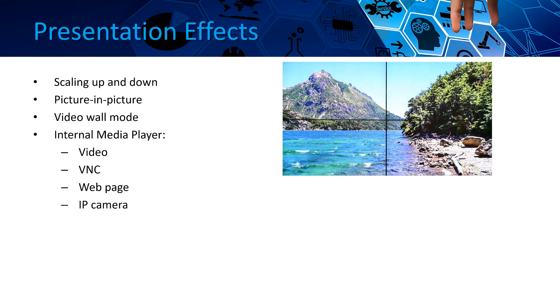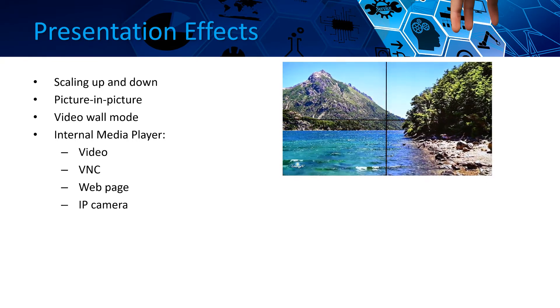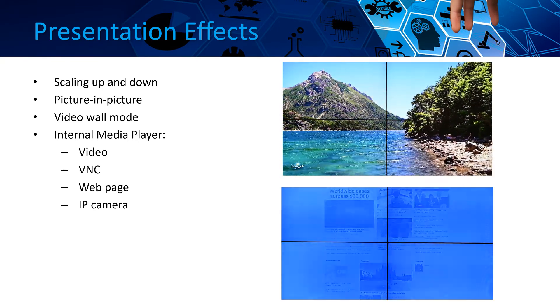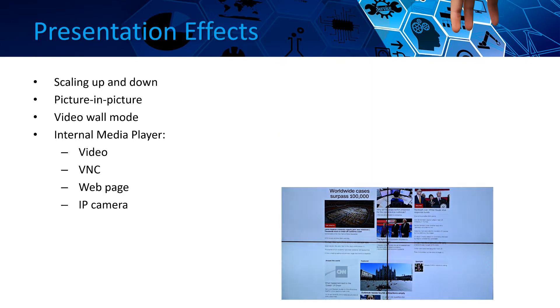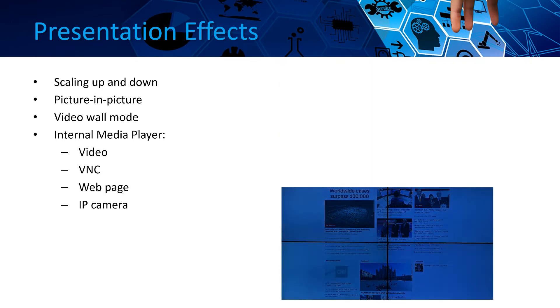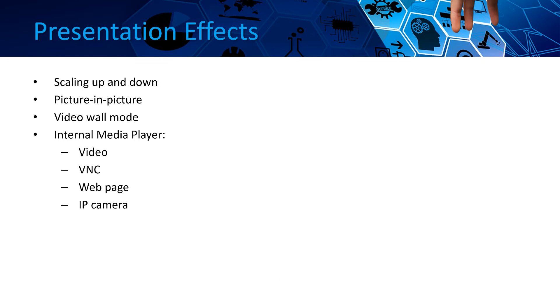The integrated web processor is capable of displaying video files, web page information, VNC windows from remote computers, or even live IP camera pictures.